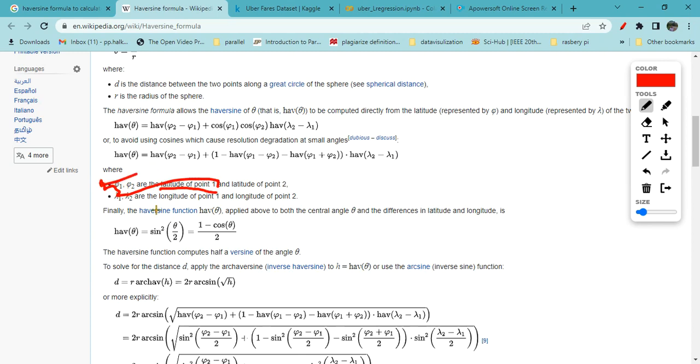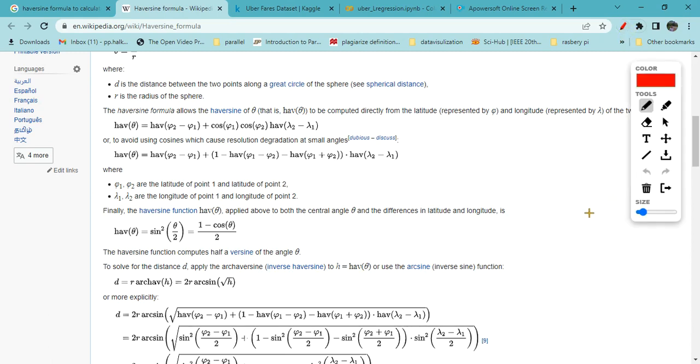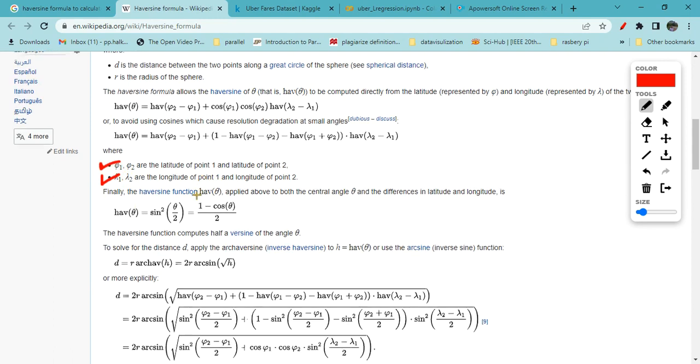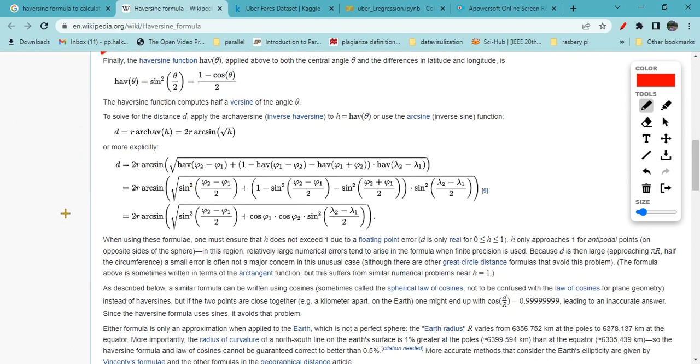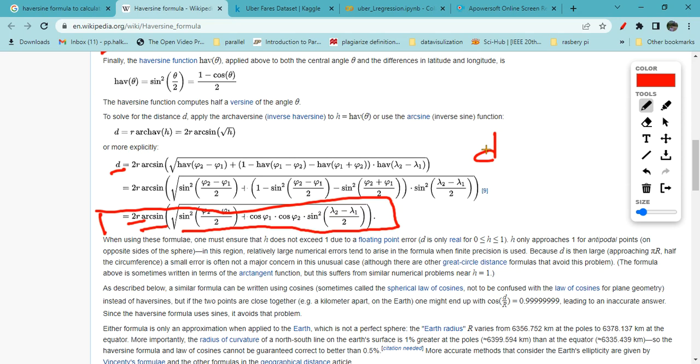What is required for the haversine formula is latitude point 1 and 2, termed as alpha 1 and alpha 2, and longitude points L1 and L2. Based on that, haversine will find the distance using this formula: d equals twice of r (earth radius) times arc sine. We will try to implement this formula for finding the distance of the Uber ride.